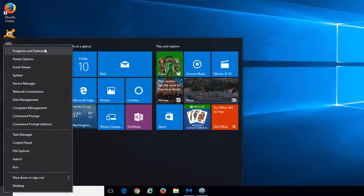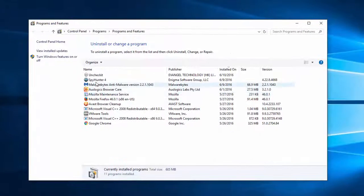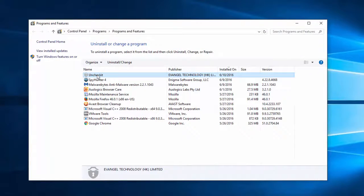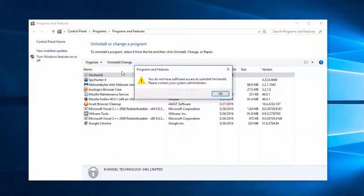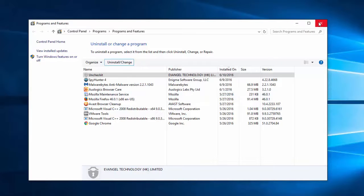But actually this is adware that itself installs in bundle with freeware, and additionally it's hard to uninstall because it shows you an error that you don't have sufficient access to uninstall Unchecked, at least in my test PC on Windows 10.